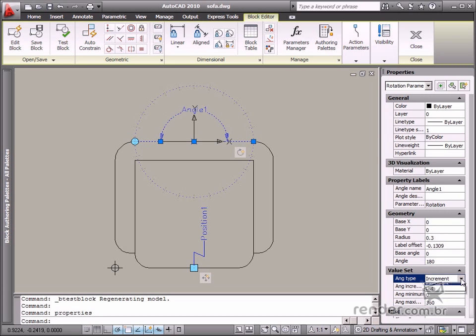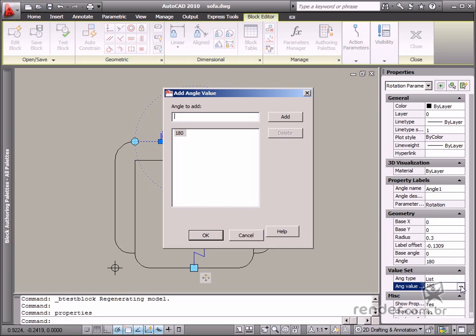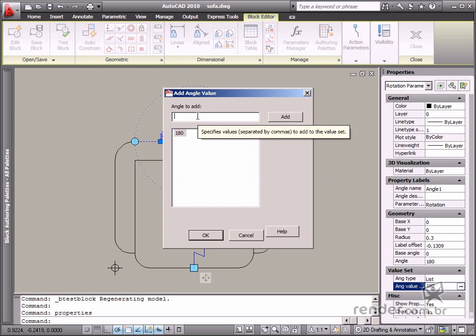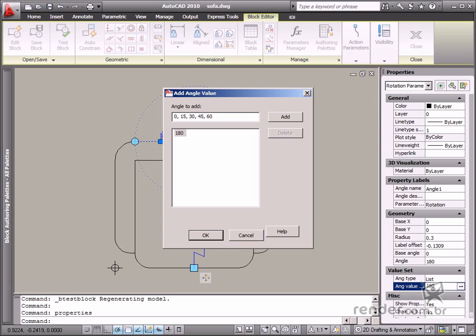Last is the list option and this makes it possible to create a list of rotation angles. This list is created in the Ang value list item. Select this field and a reticence button will be displayed. Click it and an add angle value dialog box opens. Here in the angle to add option, you input the registered values.